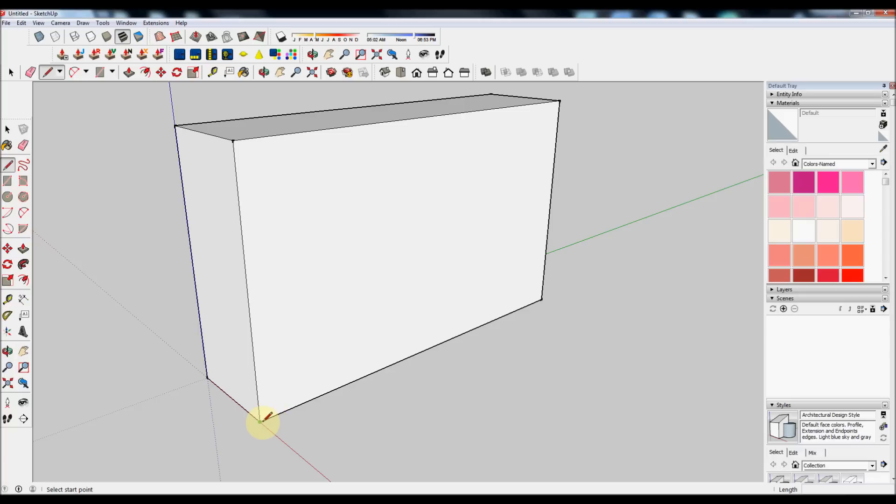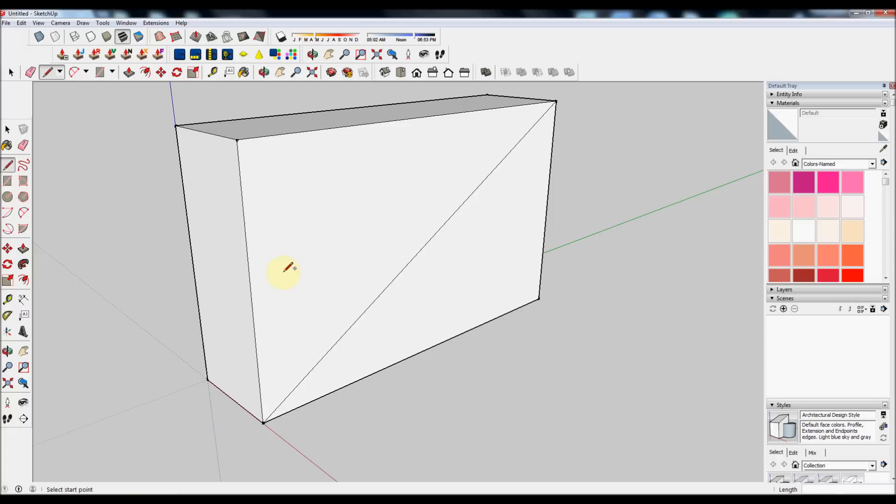Use the line tool from the bottom left to the top right of the side face to make the angle that our staircase will be at.